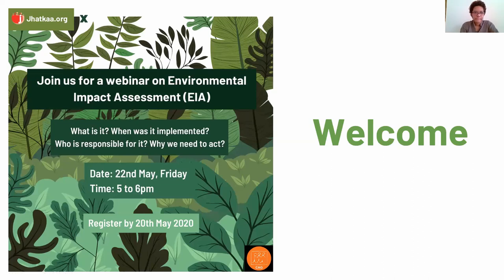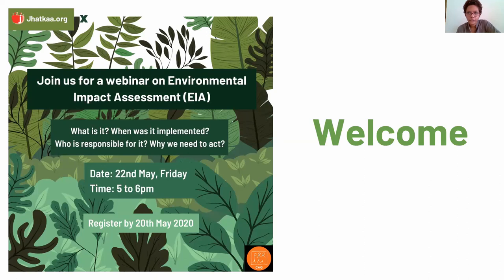Welcome to the webinar on Environmental Impact Assessment. We have three panelists from the Consumer Citizen and Civic Action Group, a Chennai-based organization that works on citizen awareness and enhancing citizen participation in governance. They have extensively worked in the environmental area and have a lot of expertise on the Environment Impact Assessment draft.